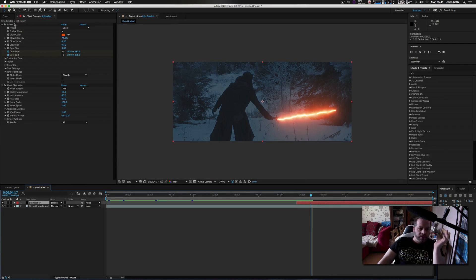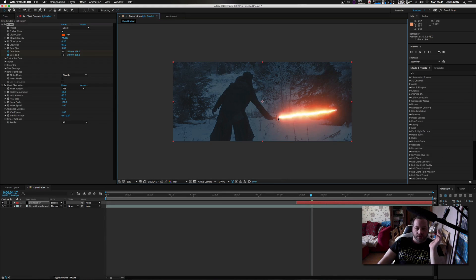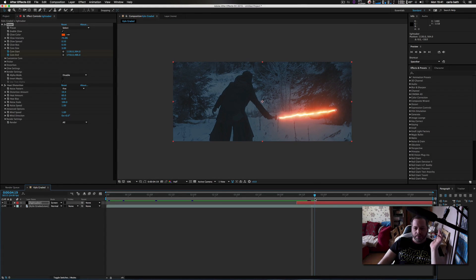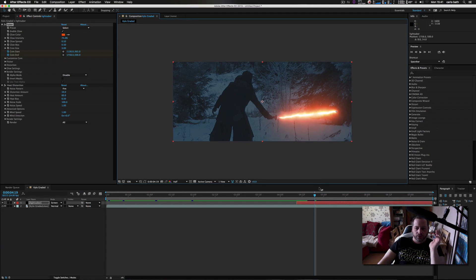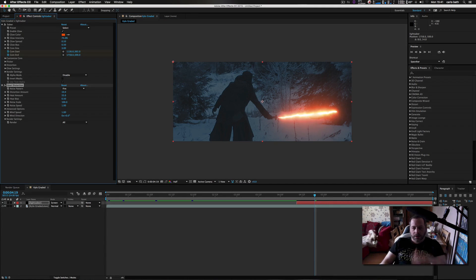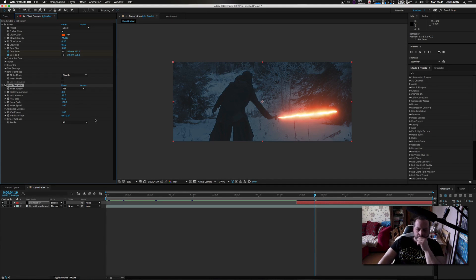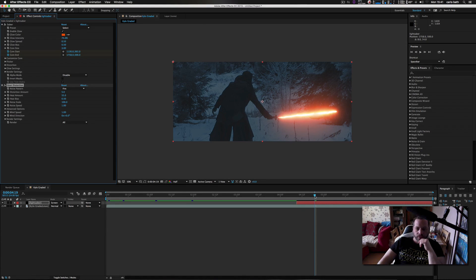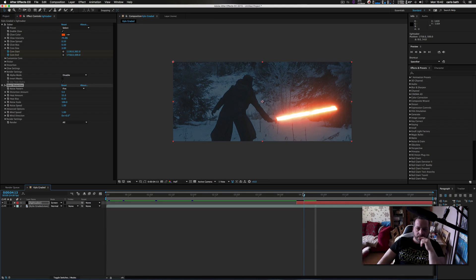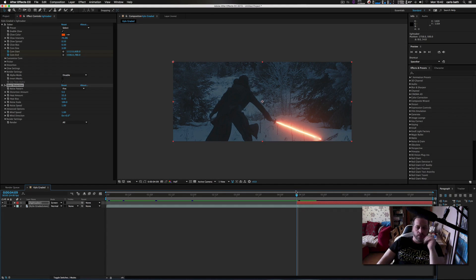This is not keyframed properly yet, but then you want to go through the entire piece of footage, keyframing the lightsaber the way you want it. Maybe reduce the distortion amount to around 8 or so — just to give it that rough Carl Wren sort of look. Obviously keyframing is the most important thing. The neater your keyframe, the better your lightsaber is going to look.